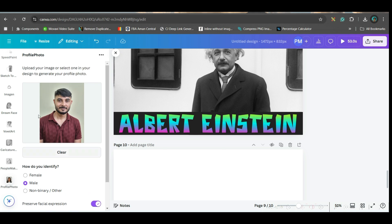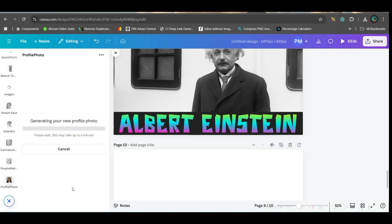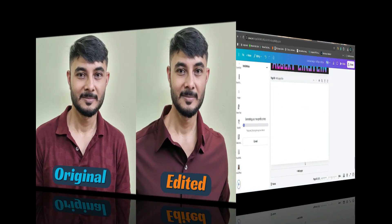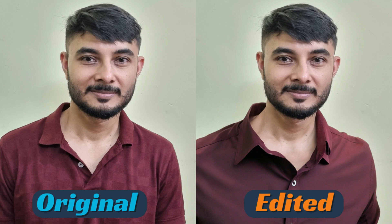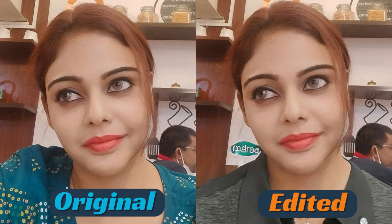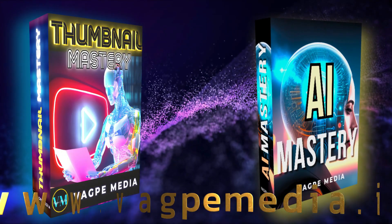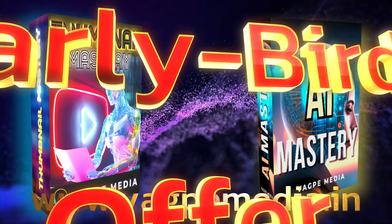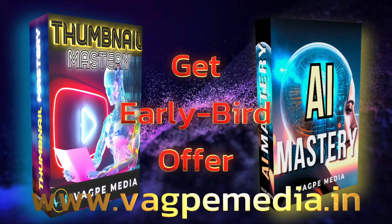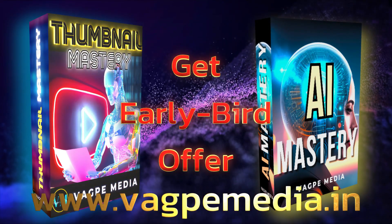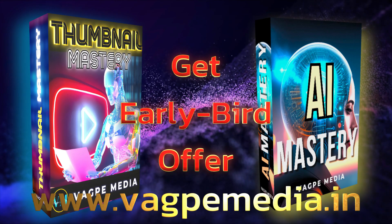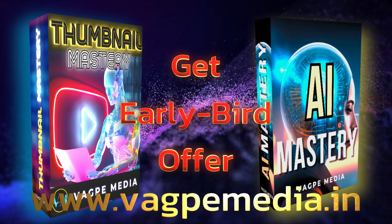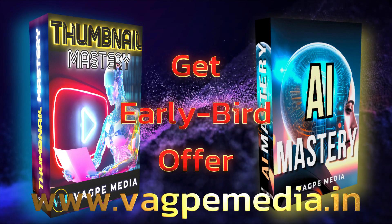They will be generating a professional picture. You can retain the previous facial expression and generate. They will take two credits per generation. And if you want to know different models, different AI tools, please do visit www.wagpaymedia.in where we have created a comprehensive course for you all, which is getting an early bird offer as well at this moment.